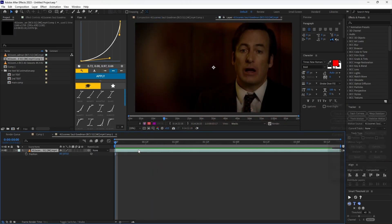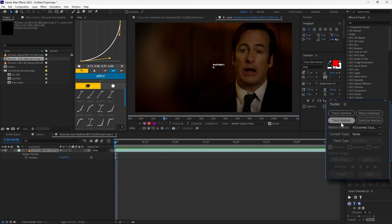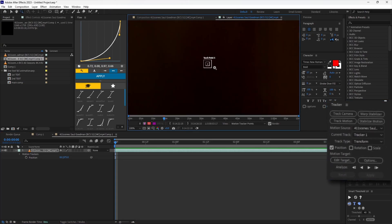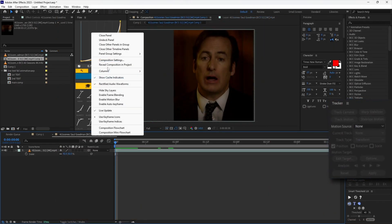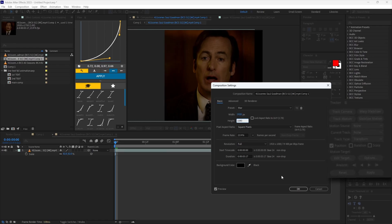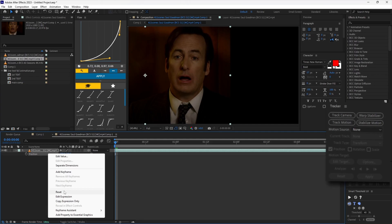You want to open the pre-composition with your base clip and select Track Motion. Set the tracker point to something visible throughout the clip and press play. For some clips it might take too long to track, so you can pre-compose them and set the composition resolution to 1920x1080 and scale them to fit.